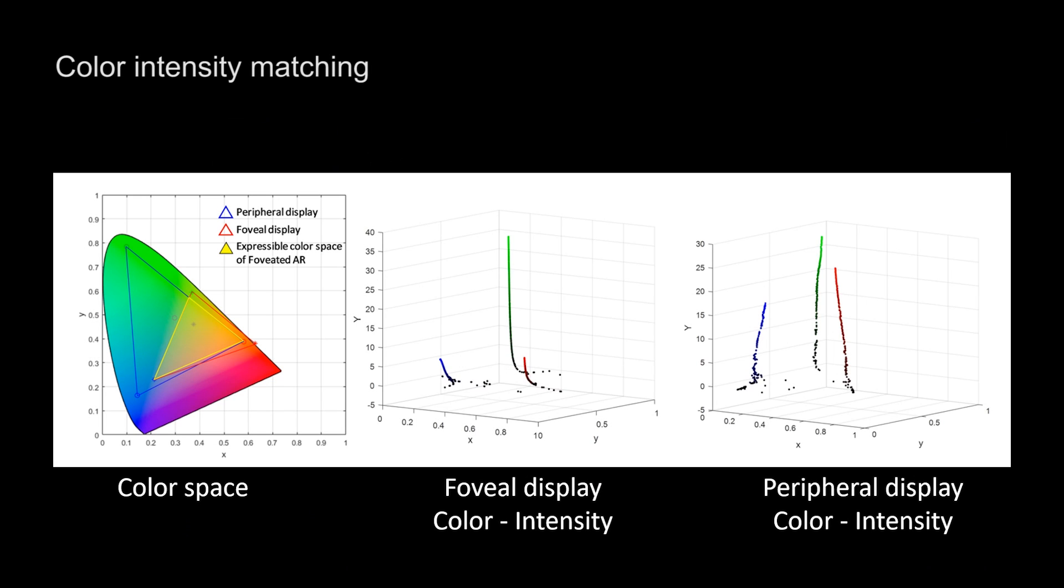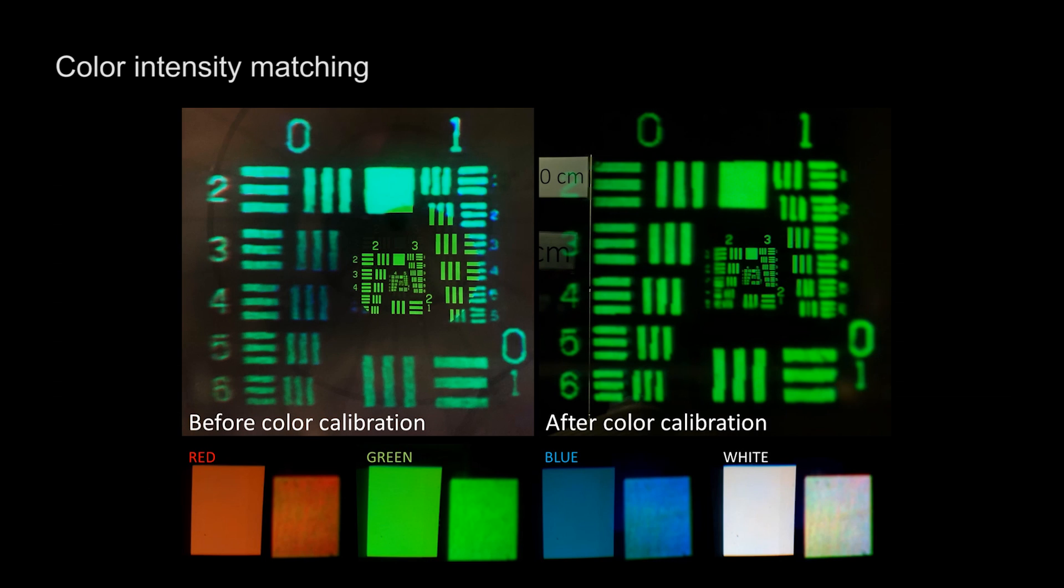For intensity and color, we measure each display's output with a spectral radiometer and rescale the color output to the overlapping gamut.